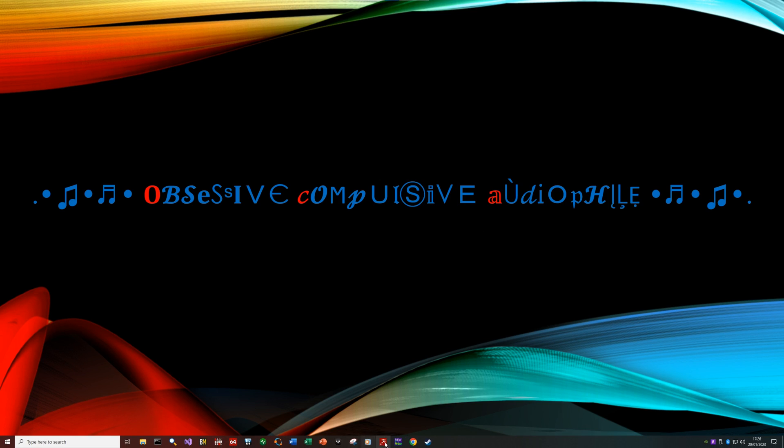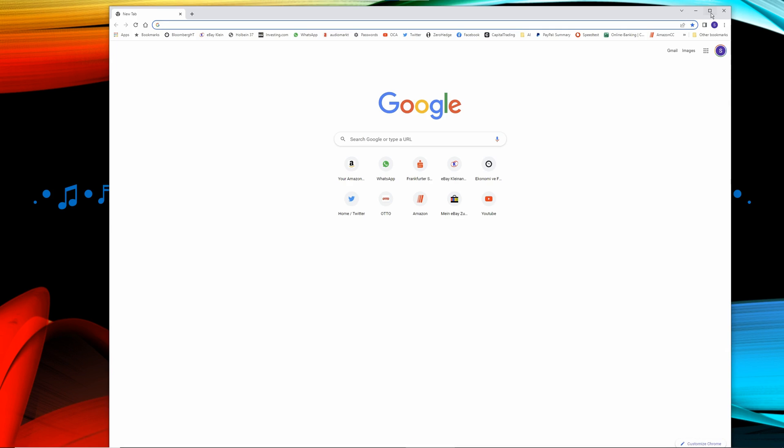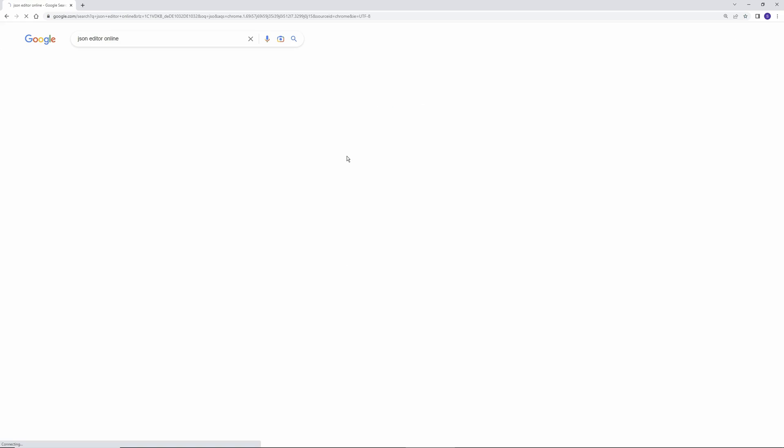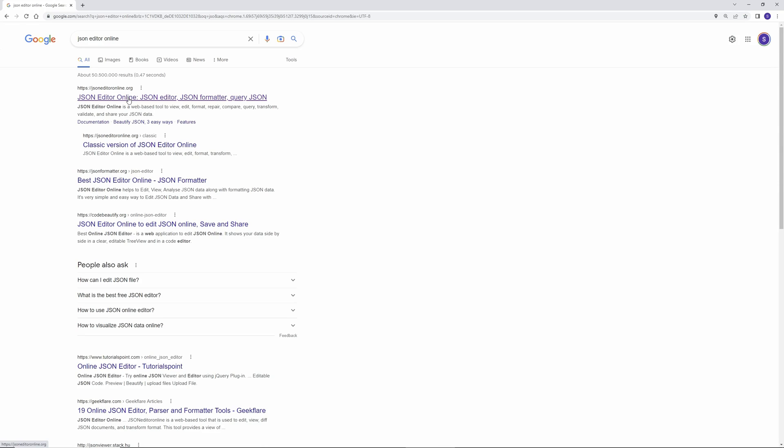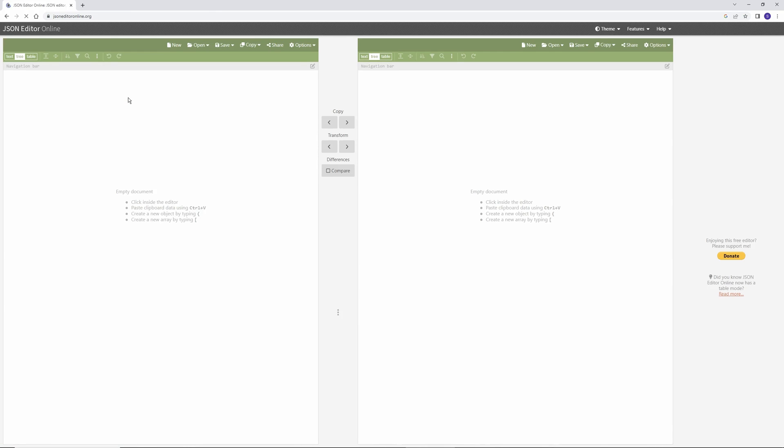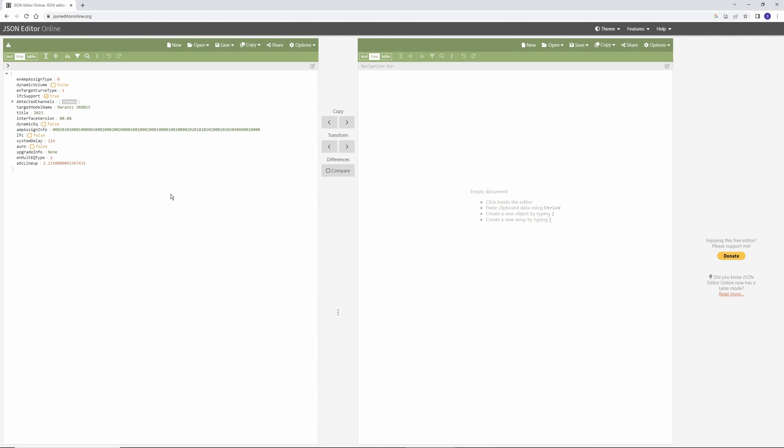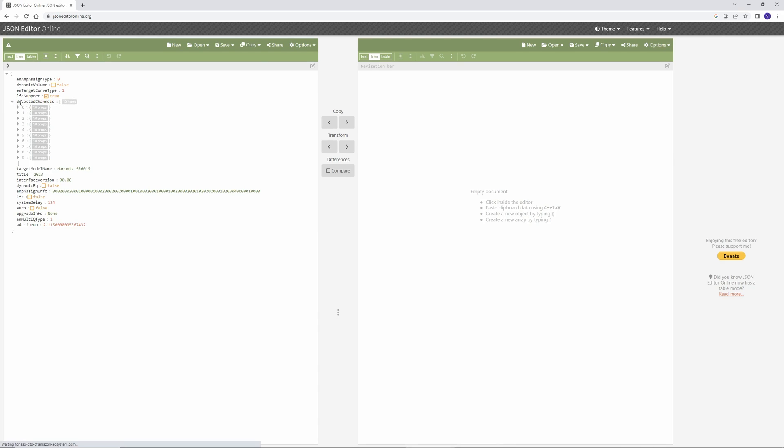Once you have the .ady file on your PC, open your web browser. Go to JSON Online Editor. Any Google search, it will come up the first hit, this one. And with the .ady file that you saved in your PC, just drop it onto the JSON screen like so. Then you will see all the detected channels. My system has 9 plus 1 channels, 5.1.4.